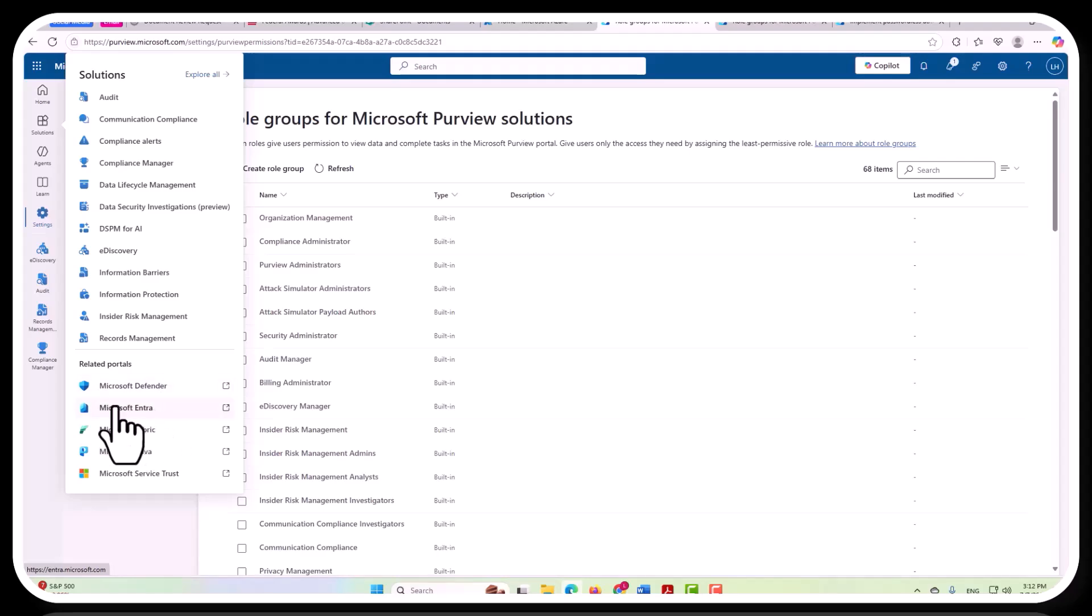And then Microsoft Entra is very important because these are often directory level or global roles where, for example, as previously mentioned, a global administrator would be able to come over here to Purview.